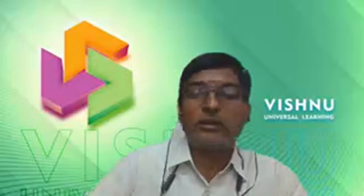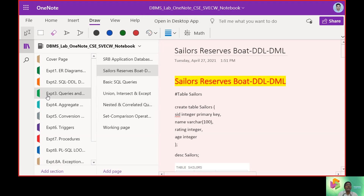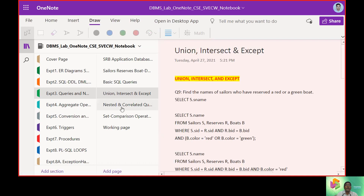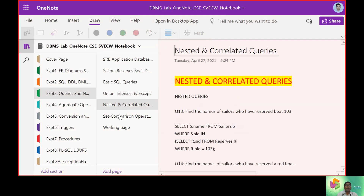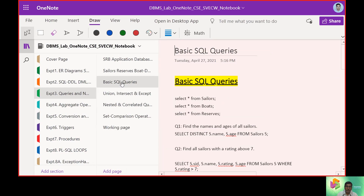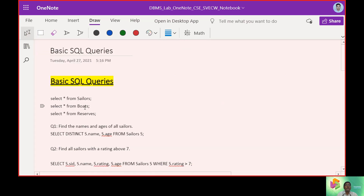Hello, welcome to DBMS Lab 3. In this lab we will talk about queries — simple queries, followed by union and intersection queries, and queries related to nested set operations. These will be the key items for this exercise.